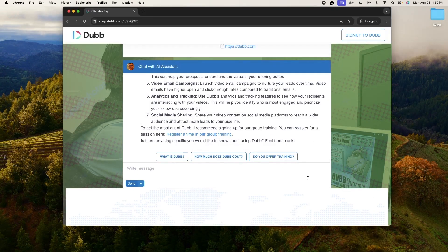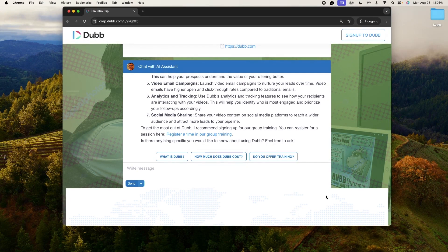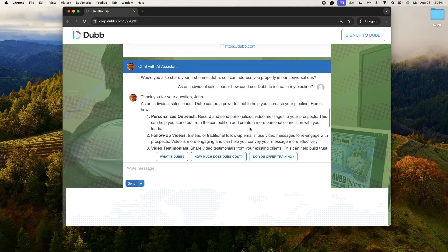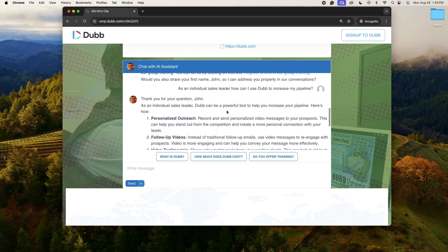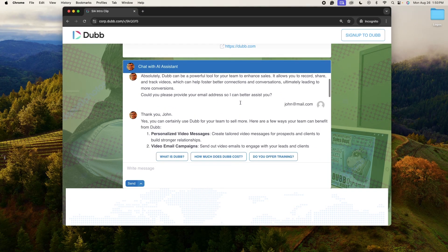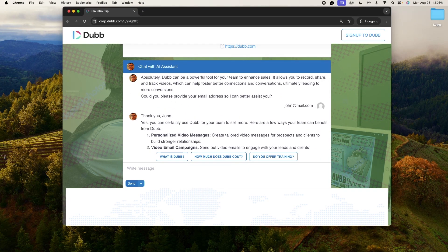In sales, it used to be always be closing. Now it's always be CTAing and this makes it so easy. There's another thing that you'll notice here, which is that it's doing something called progressive profiling, which means it's capturing contact information as the chat continues on.